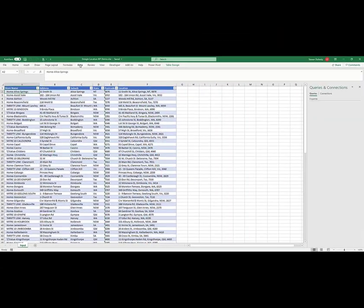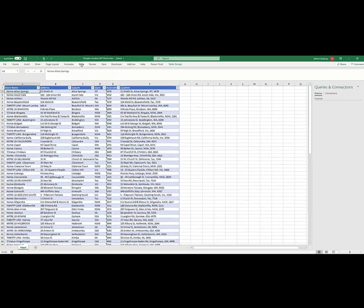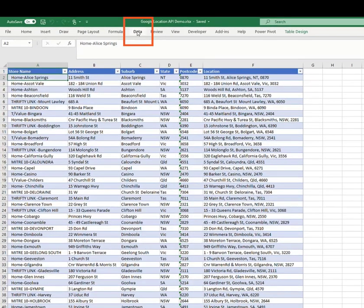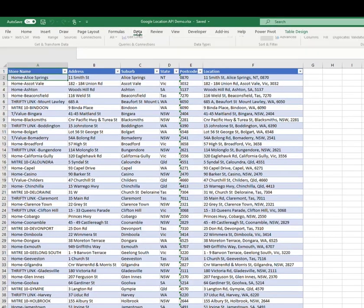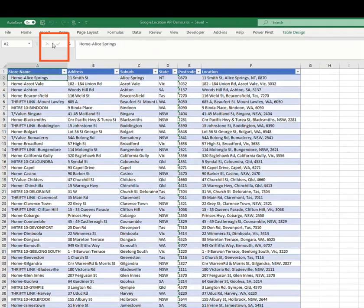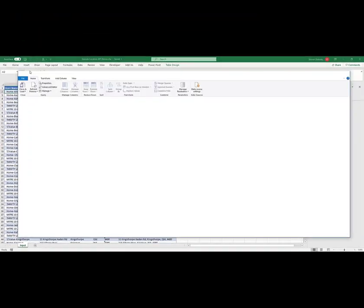Let's load this table into Power Query. To do this, I go to Data, From Table Range.